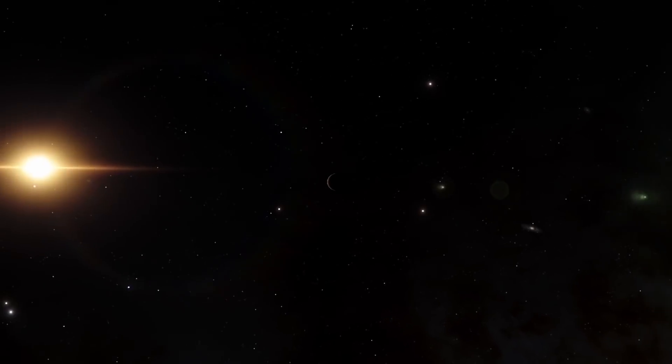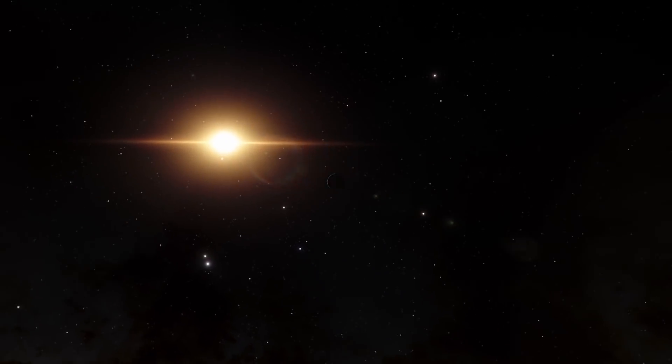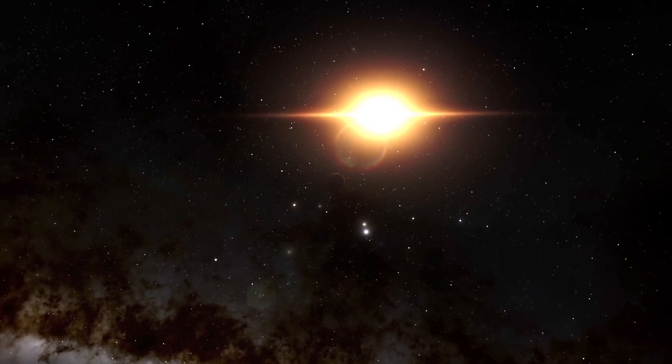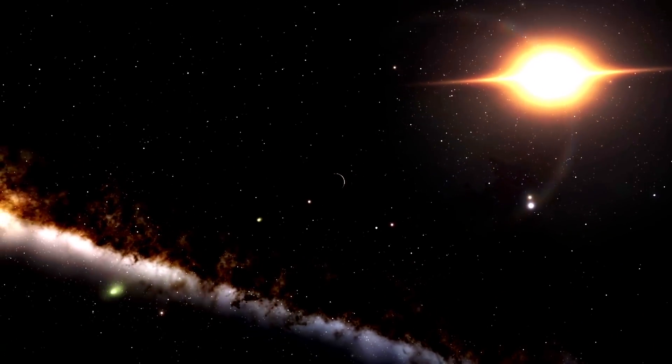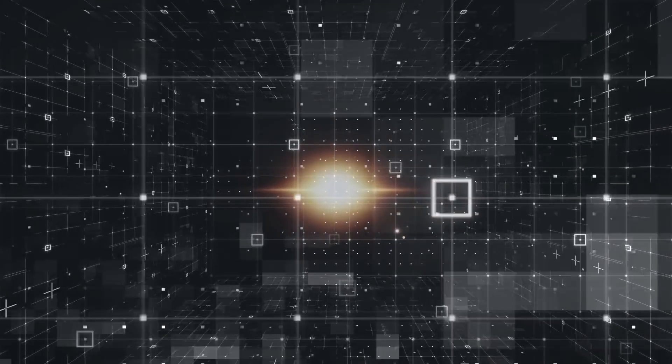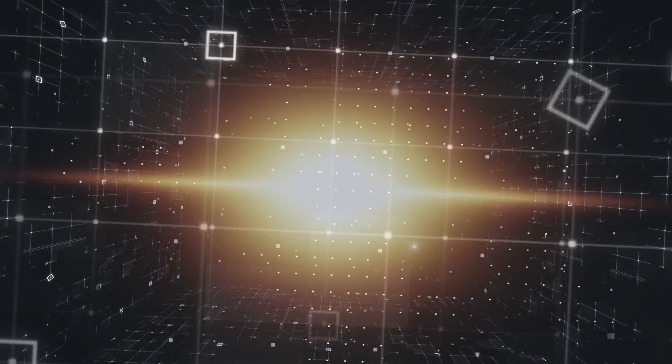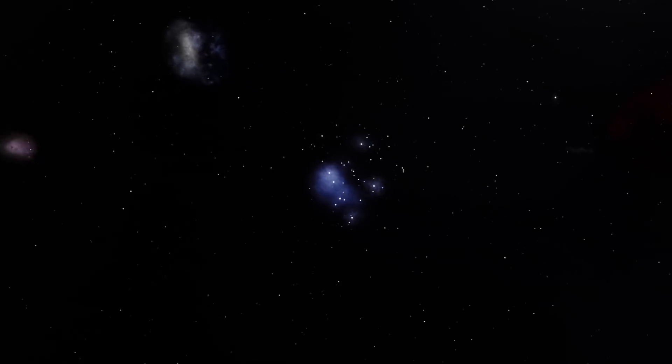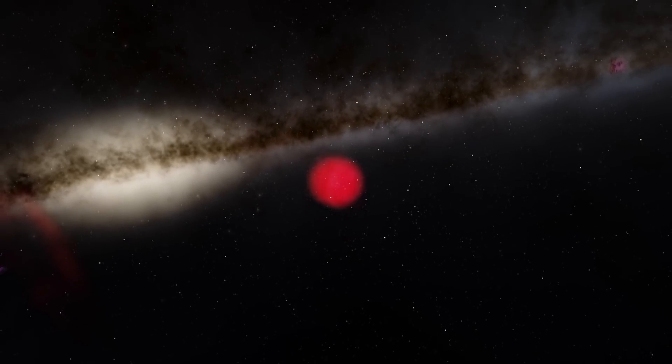In outer space, there are stars that consume the energy of neighboring stars like real vampires. They live for billions of years and remain unusually active and vibrant in spite of the laws of stellar evolution. And these are not the only mysterious objects in our galaxy.